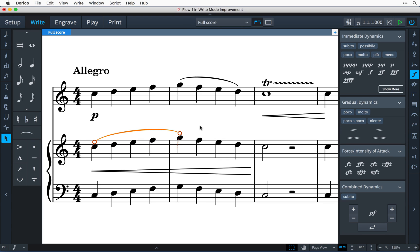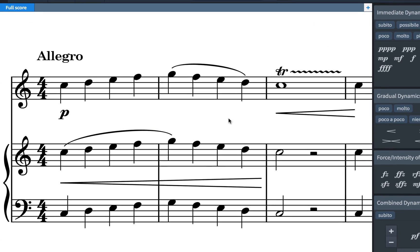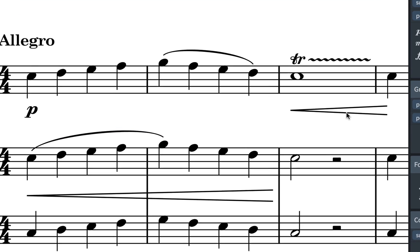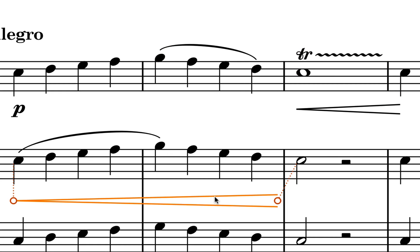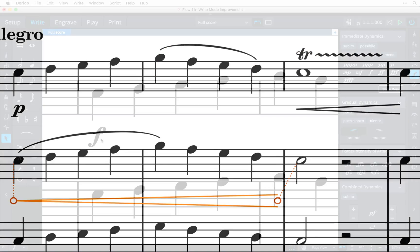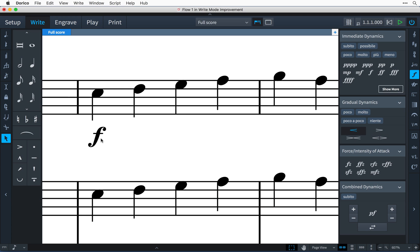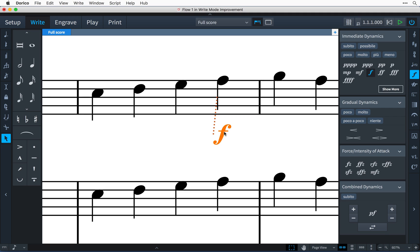Music items other than notes, rests, and articulations now have attachment lines showing clearly which rhythmic position they take effect at. It's now possible to use the mouse to drag items in write mode to new rhythmic positions, as I'm doing with this forte for example. You can see the item and its attachment line snapping to the next beat as I drag it across the bar.